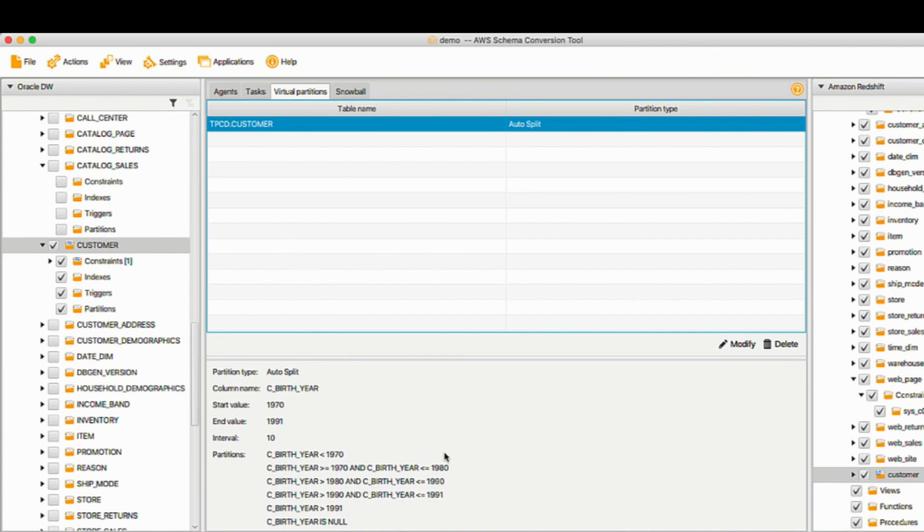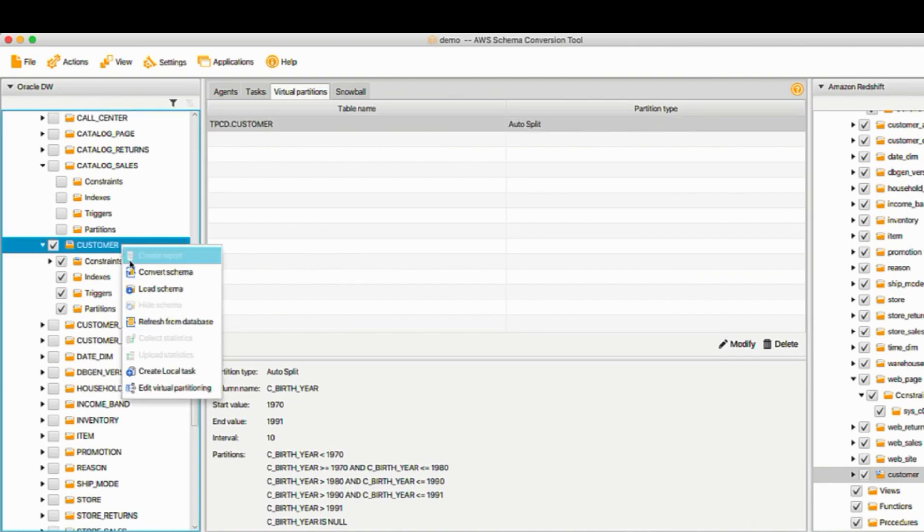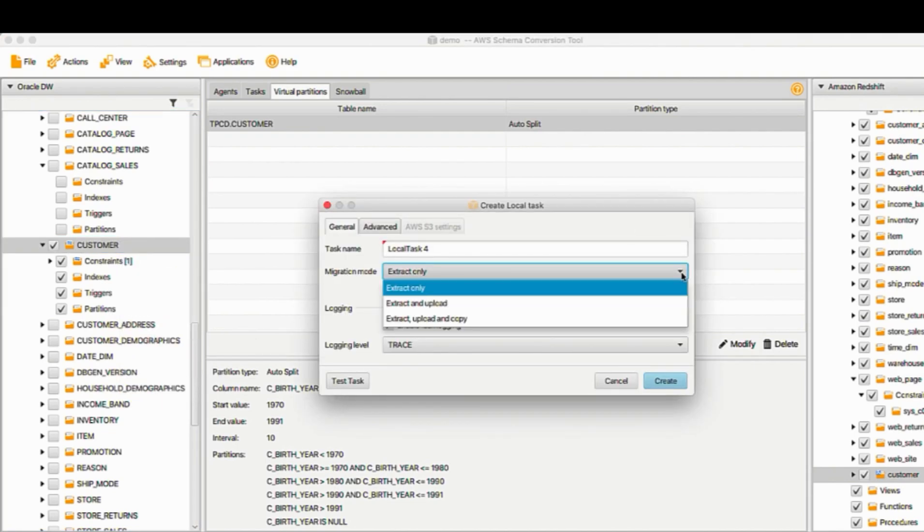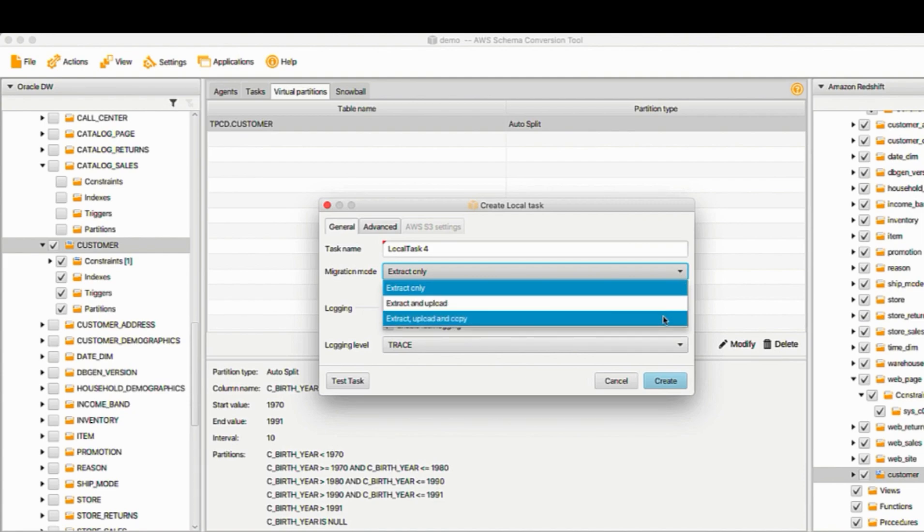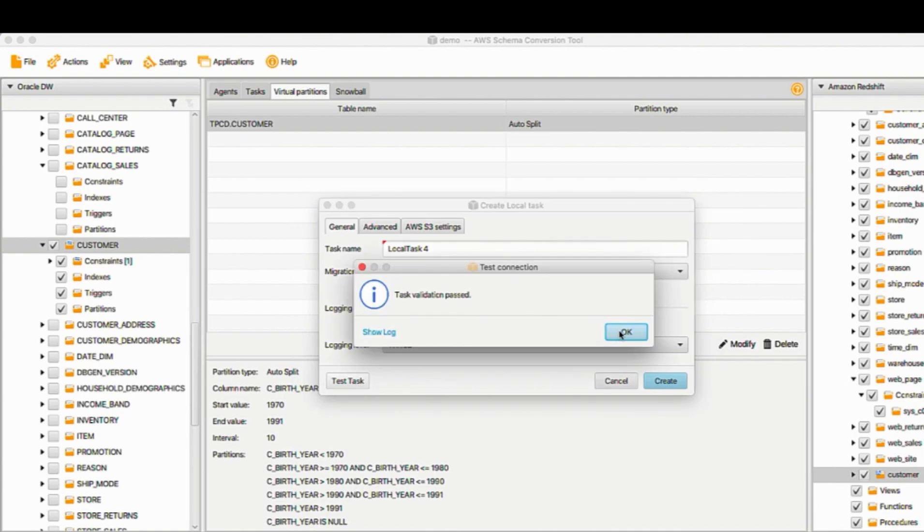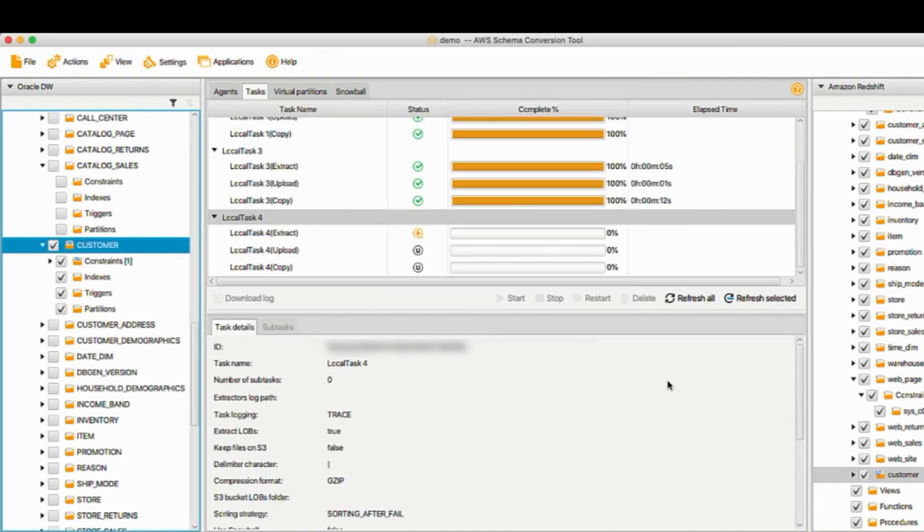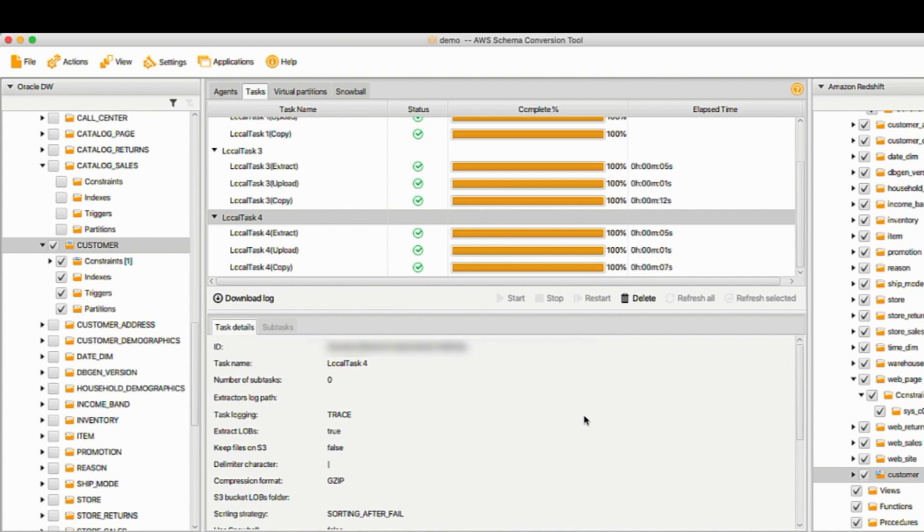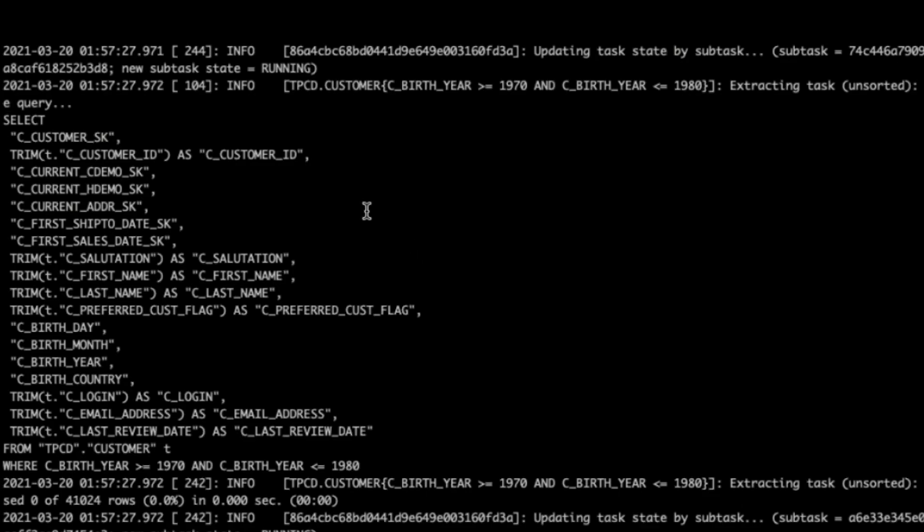Looks OK. Right-click. We'll do Create Local Task. Again, we'll use Extract, Upload, and Copy. Before we start the task, we test the task. Looks OK. Then Create Task. Start. Great. It seems the task finished successfully.